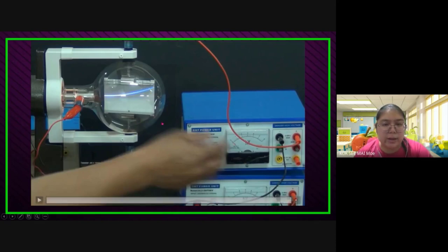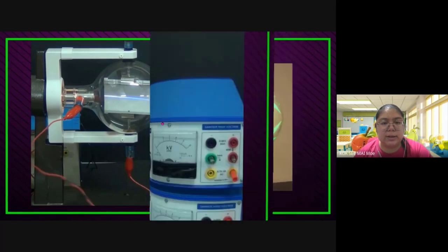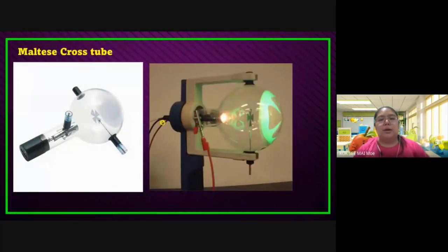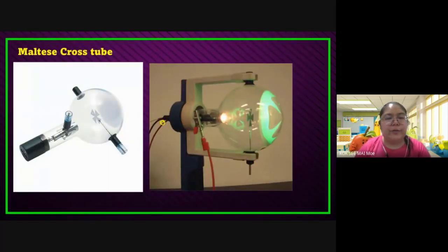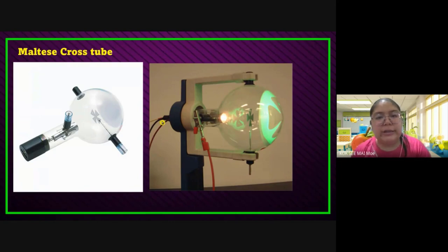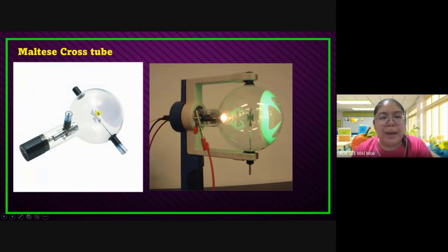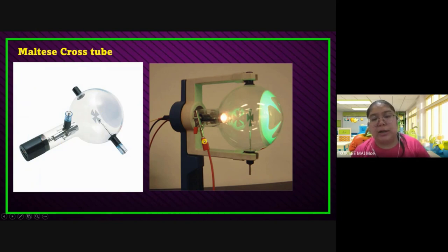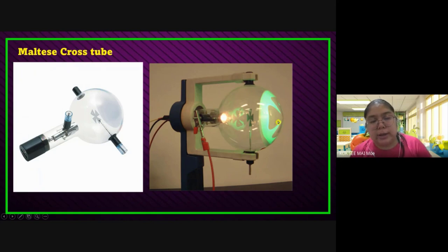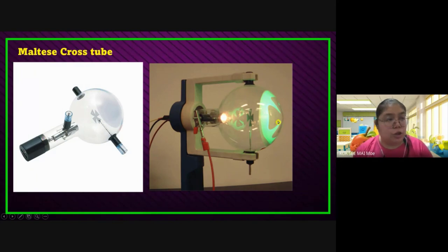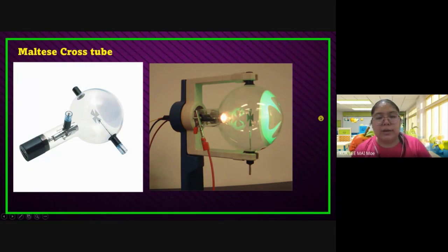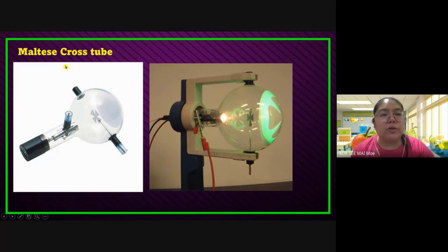So that means we just finished for the deflection tube. Now we need to see the Maltese cross tube — a different tube with a different function. This tube you can take out and put the deflection tube in instead. This is another tube, they call it the Maltese cross tube. That means at the center, they have one plate to block the light — we call it the Maltese cross. The shape is just like the Maltese cross.